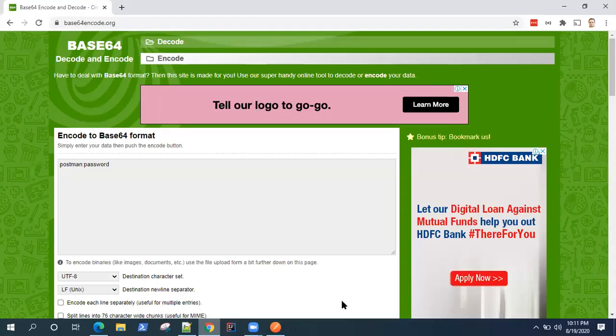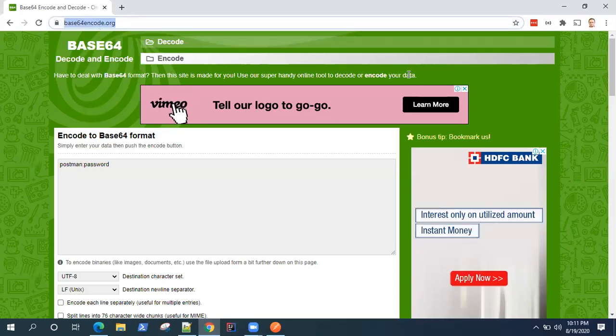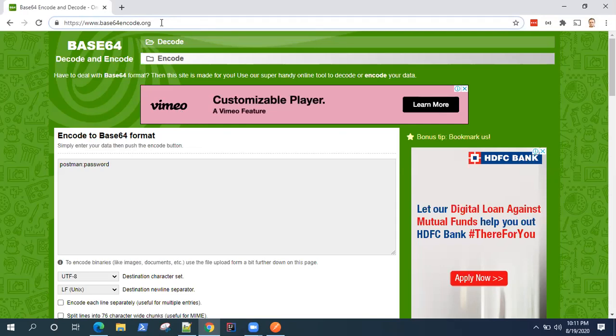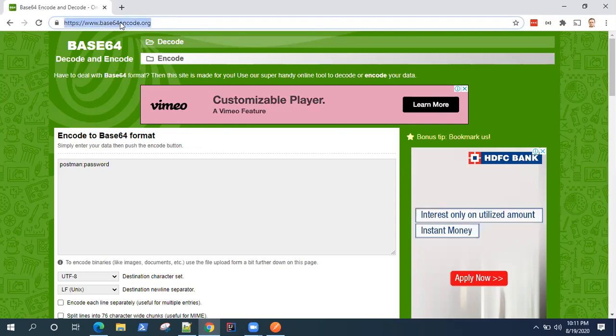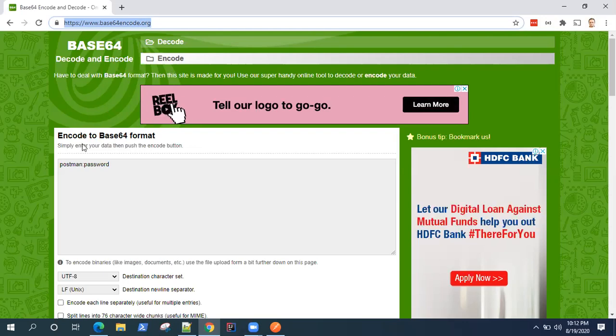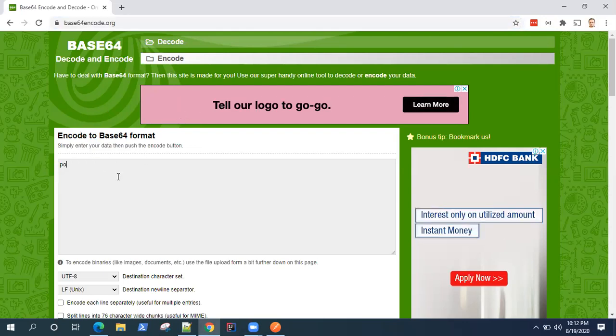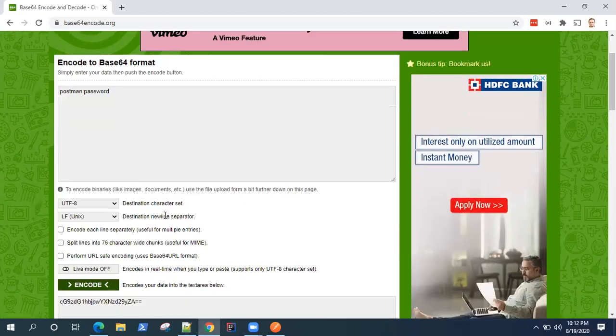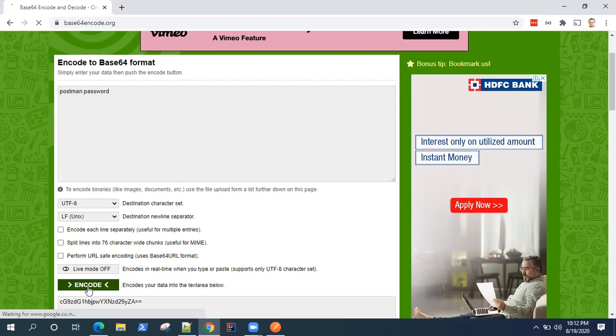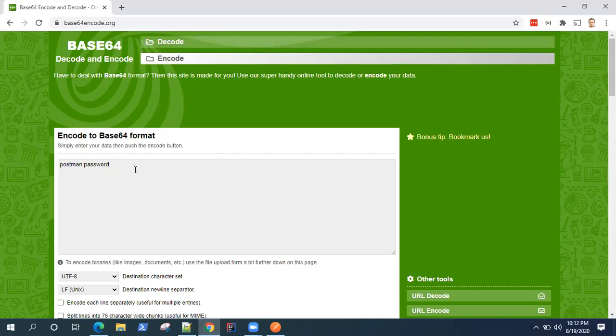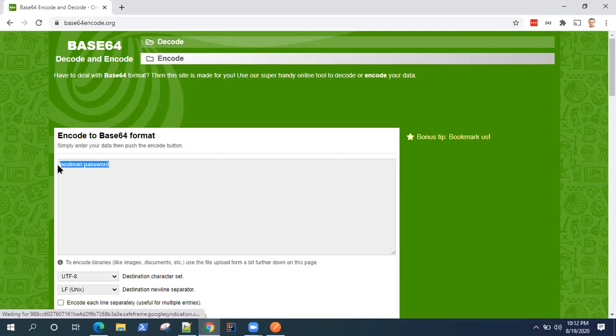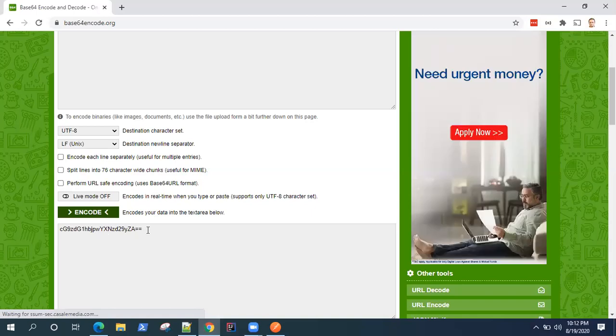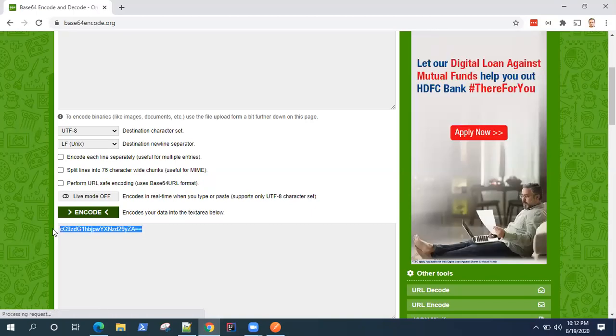Base64encode.org. This is where you can actually encode your text. So here I am passing the text which I want to encode, which is my username and password. And you don't need to change any other options here. I'll just say encode. Okay, so it will basically encode this into base64 format this particular text, and it will give me this value here. Now I can use this value.